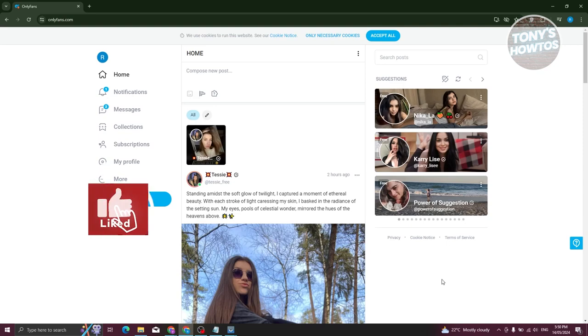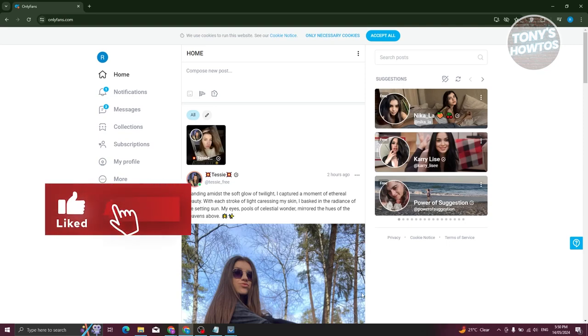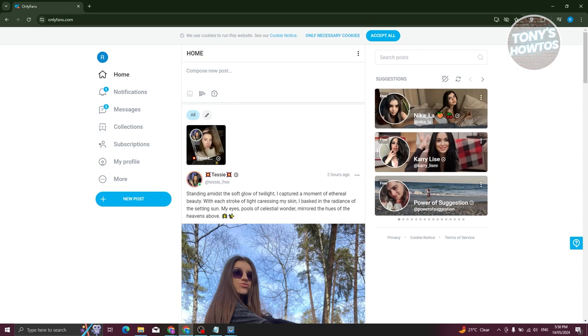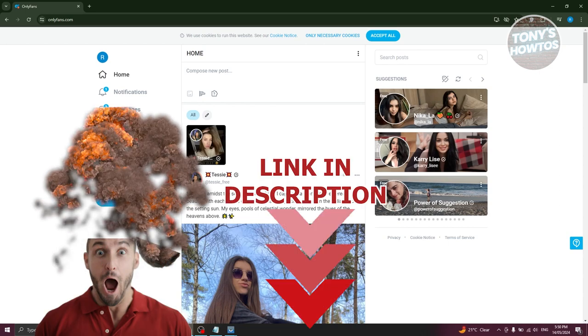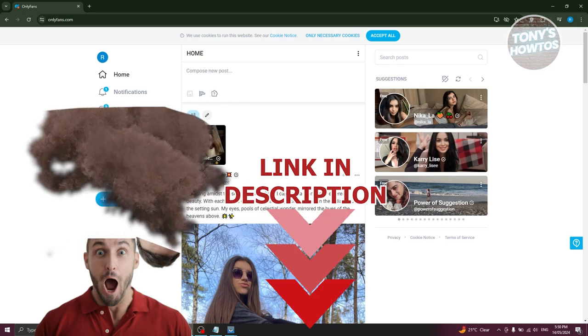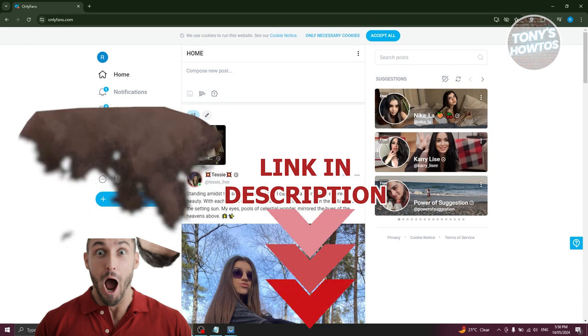Hey guys, welcome back to Tony's How To Use. In this video I'll be showing you how to unsubscribe from OnlyFans free trial. But before we start, hurry up and check out our latest software just under this video.